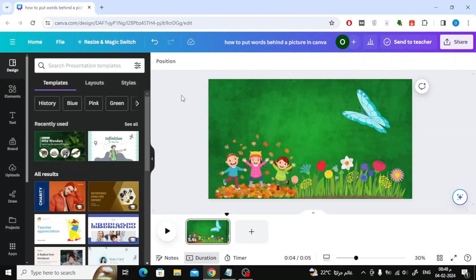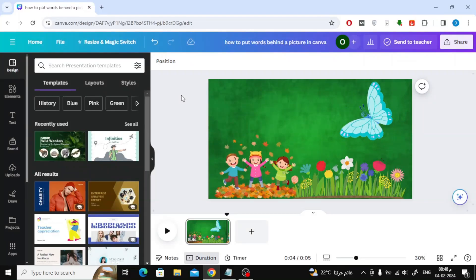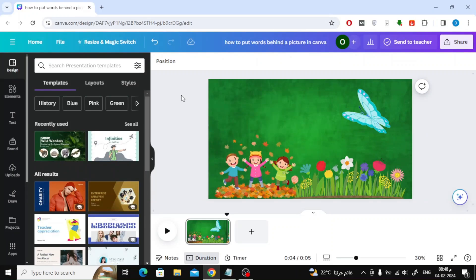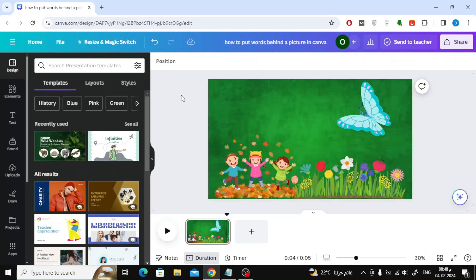In this video for beginners, we will explain how to make images move in Canva. Let's say I want to move the image of this butterfly forward and make it actually fly.